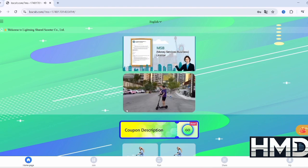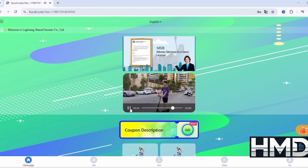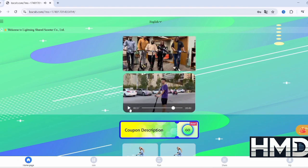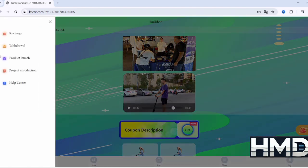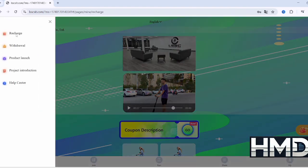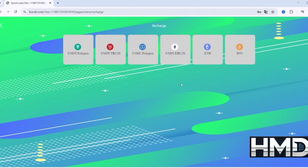After logging into your LSSC account, look to the left side of the screen and click on the three horizontal lines to open the main menu. From there, select the top-up or deposit option.